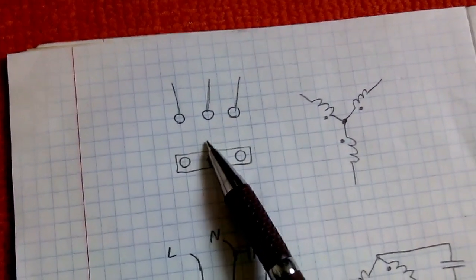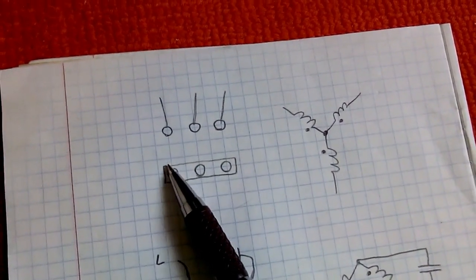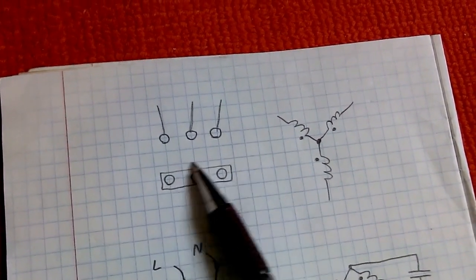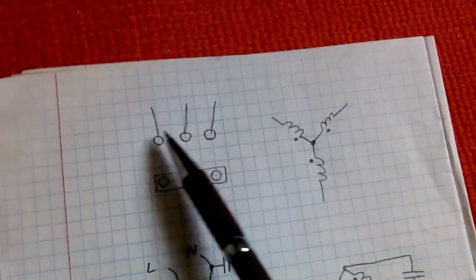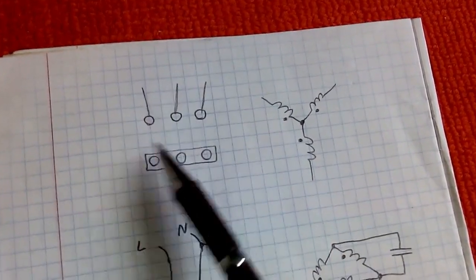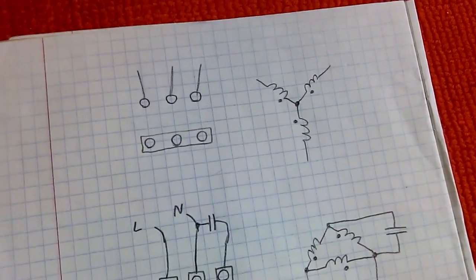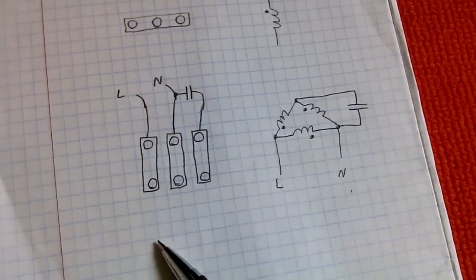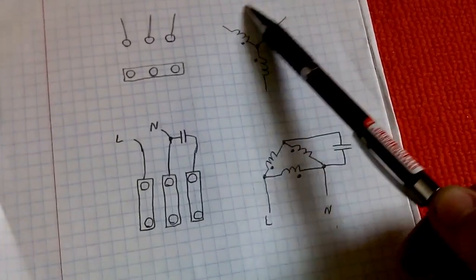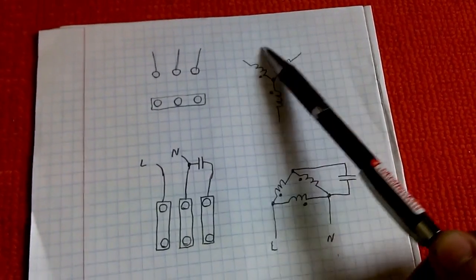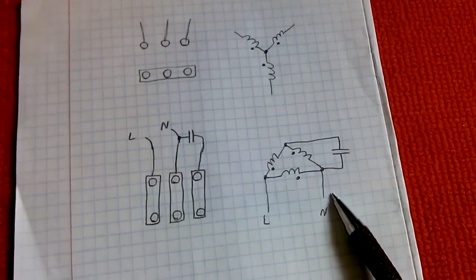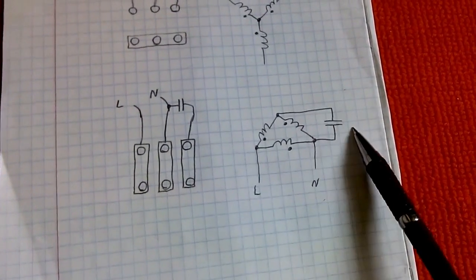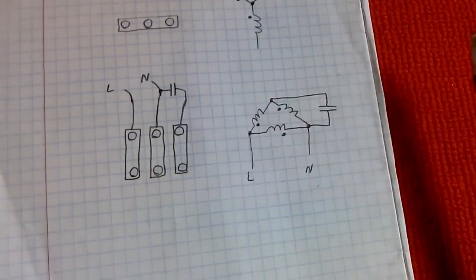Originally the setup looked like this: there was a bar shorting these together, and these were used to feed your three phases in. Now, to be used from a single-phase supply, you need to rewire the windings from a star configuration to a delta or triangle, and you will need a capacitor. That's necessary.